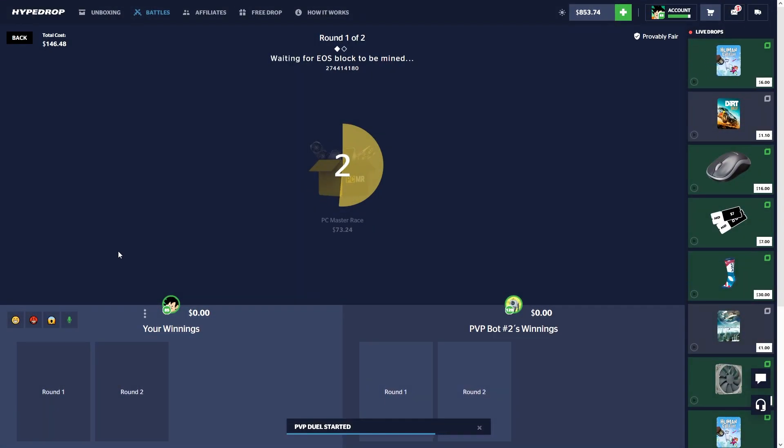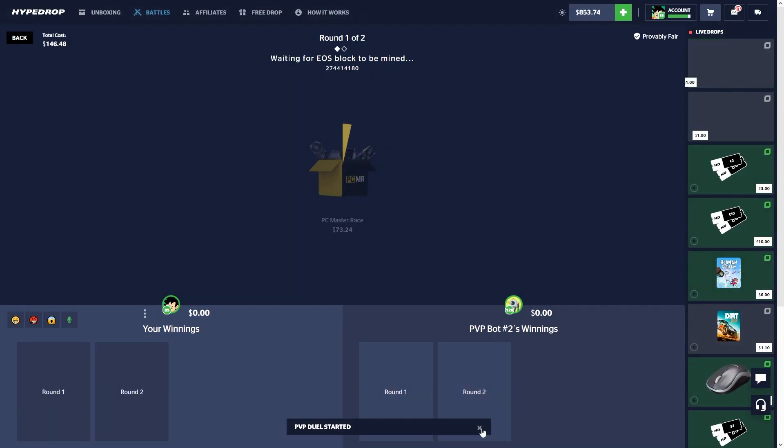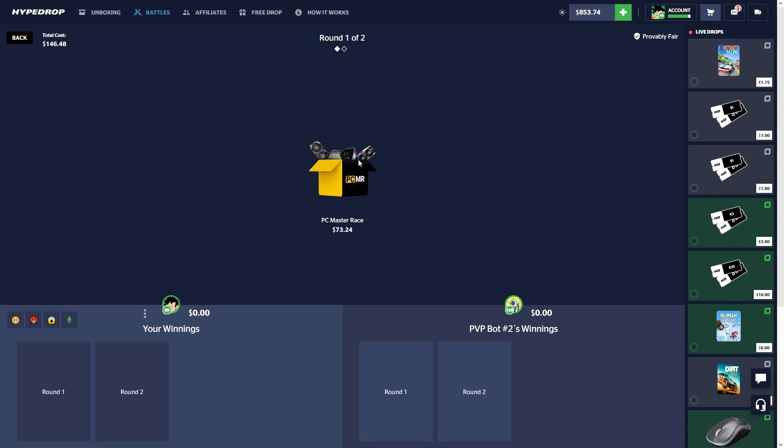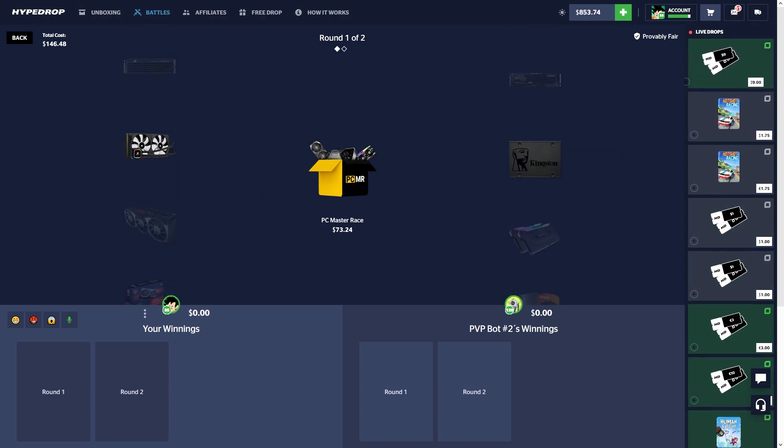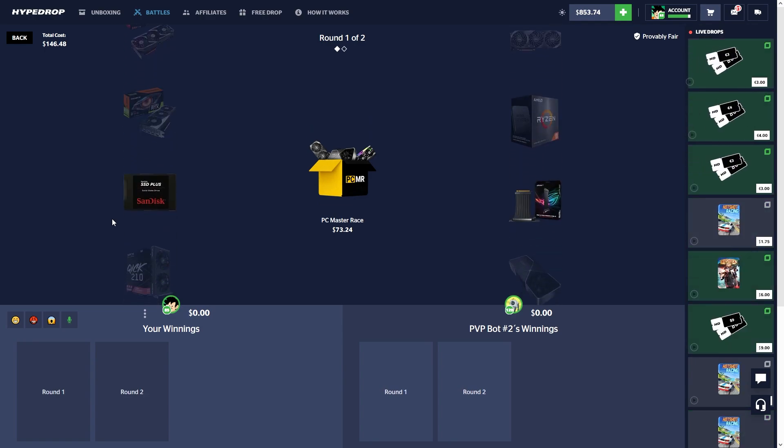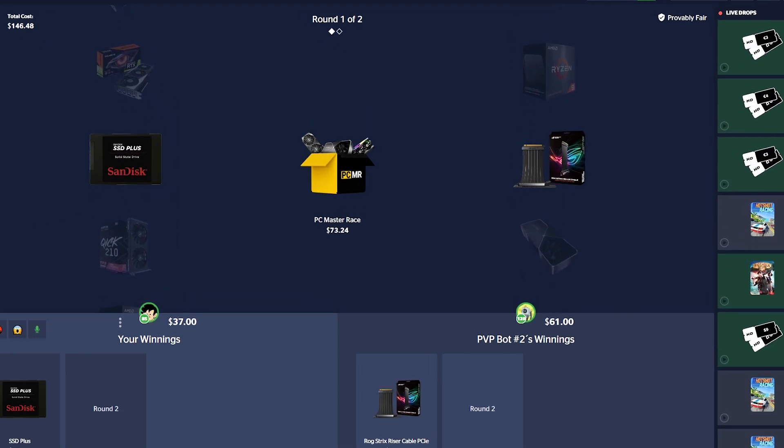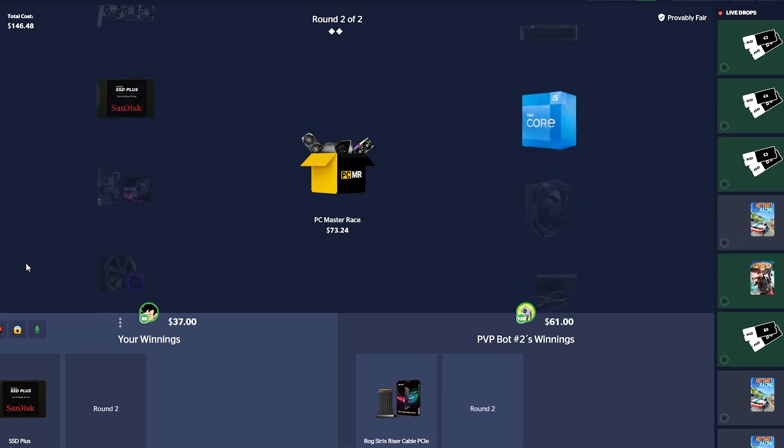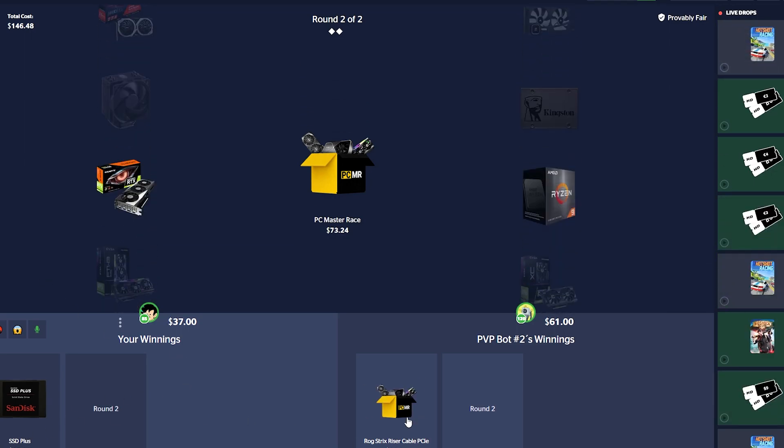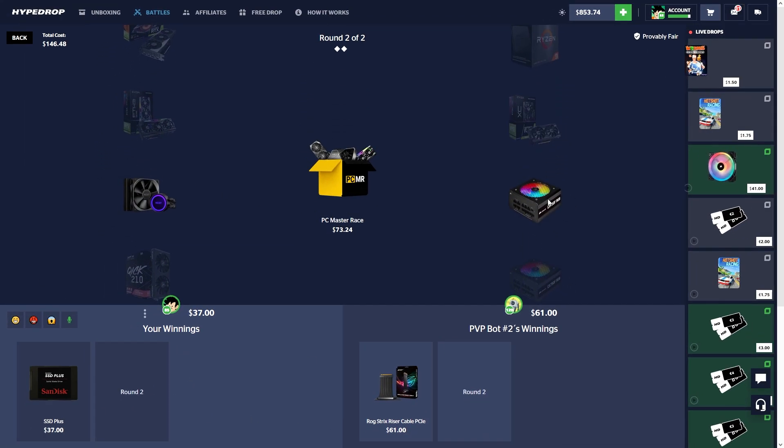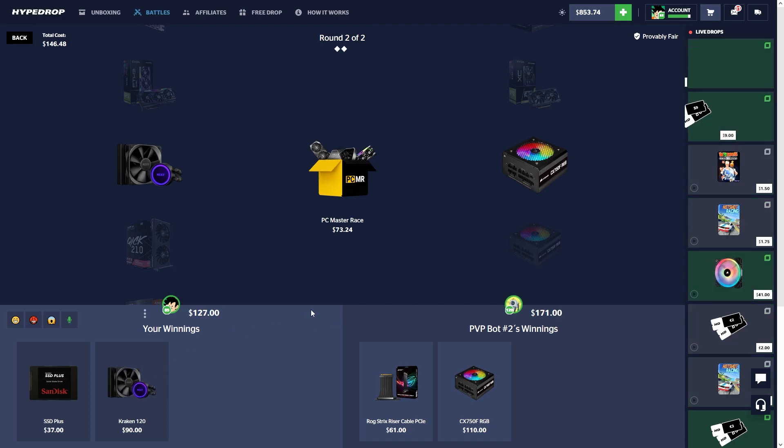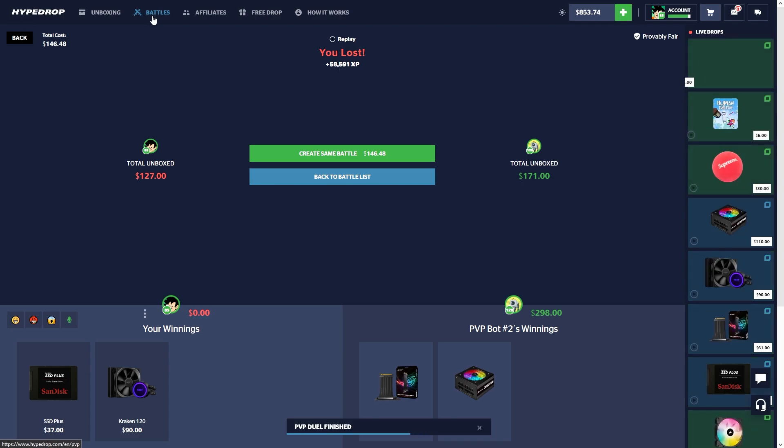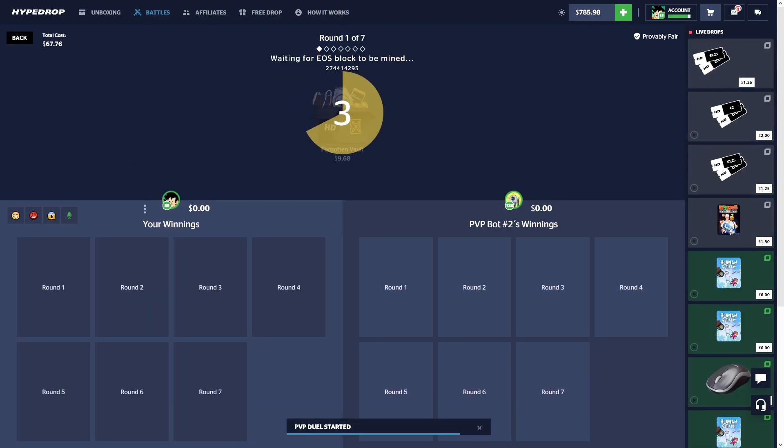We're gonna start with two PC Master Race cases because I believe this case was updated today. They have the new 40 series in here. That's okay, not the best. The SSD would be worth more than that, right? Yeah, that's definitely worth a lot. Damn, we lost that by like 50 dollars.